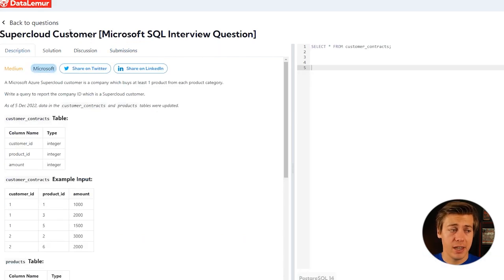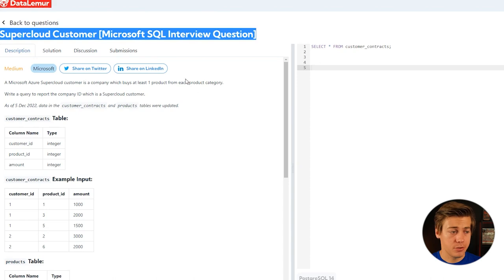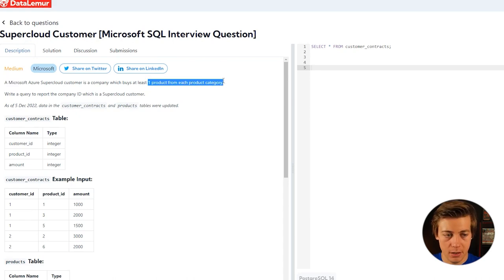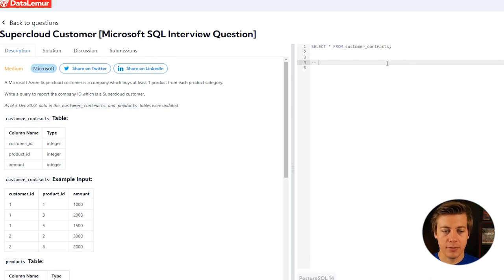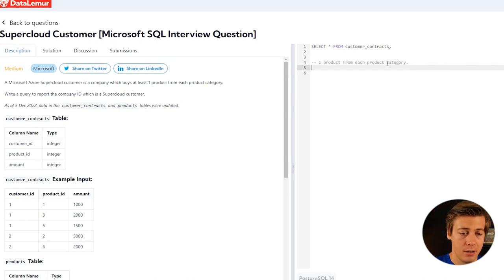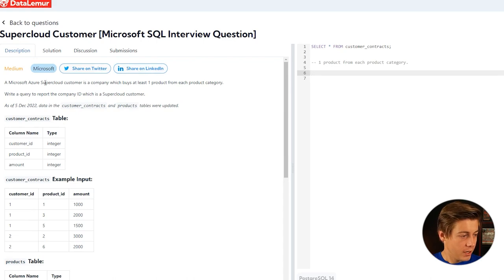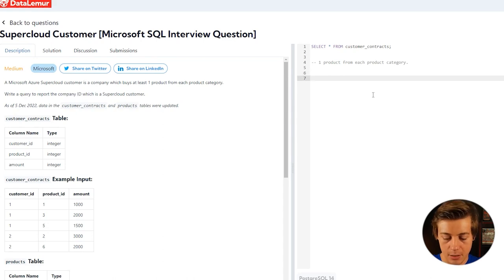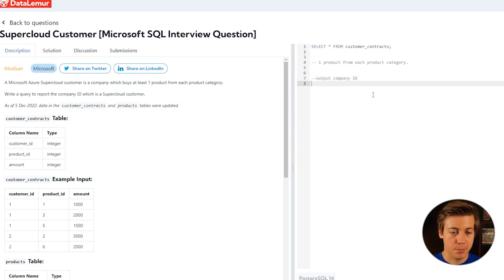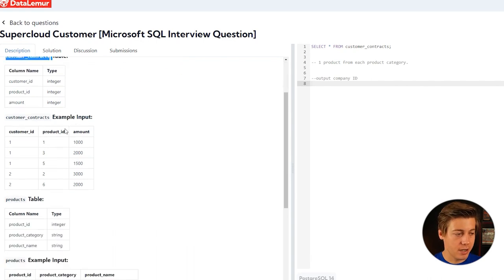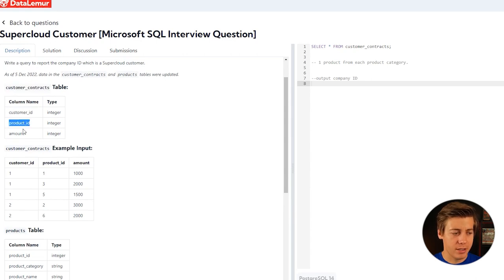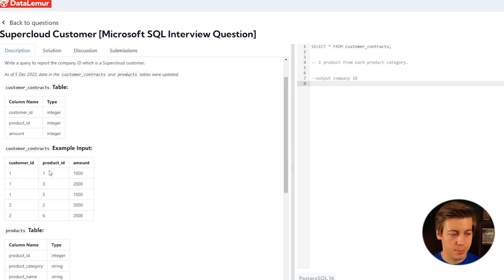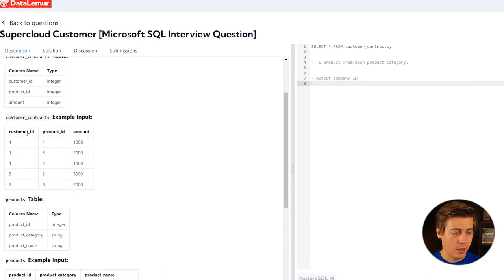Question number two, we're taking a look at Supercloud Customers. A Microsoft supercloud customer is a company which buys at least one product in each category. So let's write that down. It looks like we have to buy at least one product in each category, so start thinking are you going to set up group statements and if we're going to have to have a specific subquery or not. It says write a query to report the company ID, so output is our company ID which is a supercloud. Output wise, they just expect the company ID. We have a table here called customer_contracts with customer ID, product ID, and amounts. Honestly, we don't even need the amount, we just need the customer ID and product ID.